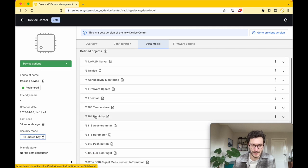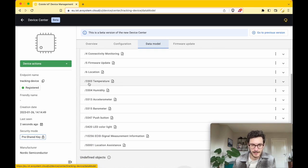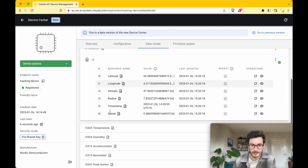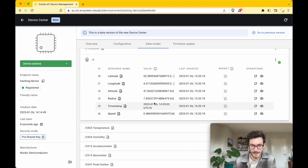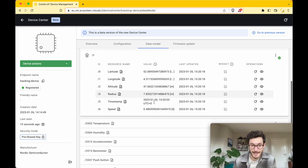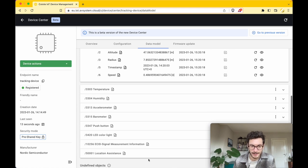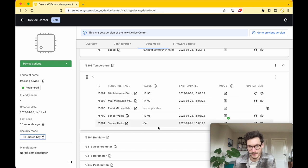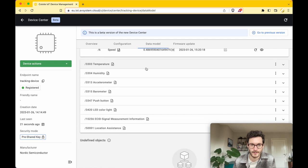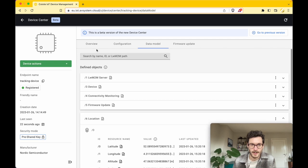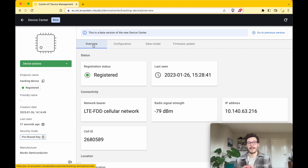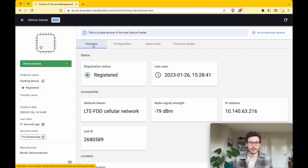If you go to the data model, you can find further details about all of the data that's being sent from the device. If you go to Object 6, you can find all the details of the location data. If you're observing additional resources like temperature or humidity, then you can also find all the values being displayed here.